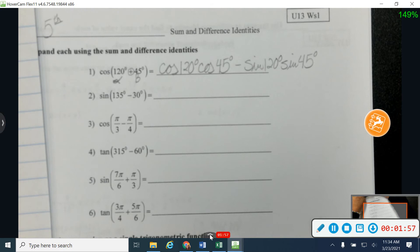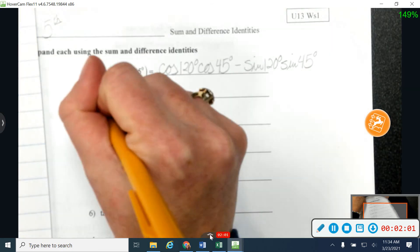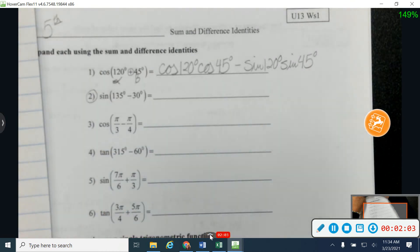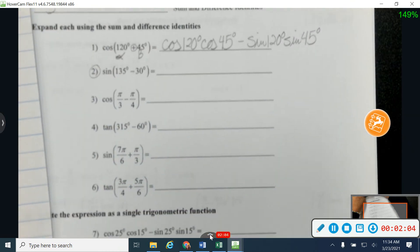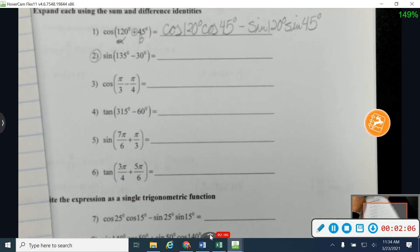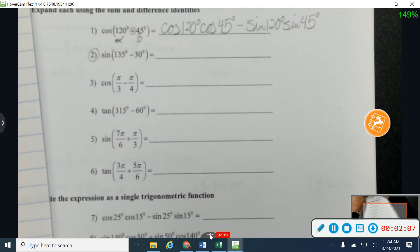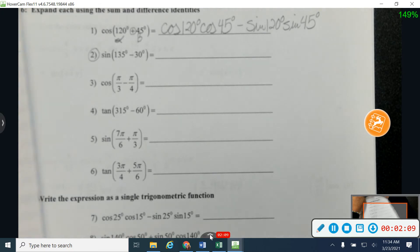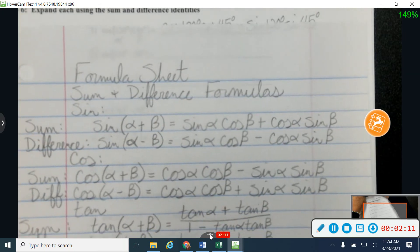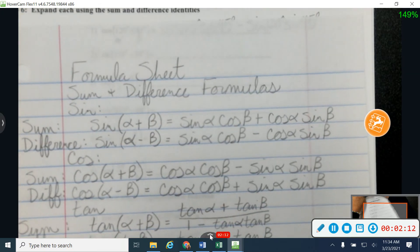Let's jump down to number two — give number two a try for me. See if you can find your alpha and your beta and plug into your sine formula. Let me put those formulas back up there. If you were absent yesterday, there's the formulas that you're using.